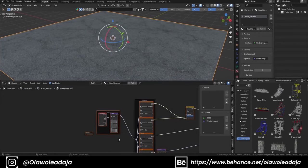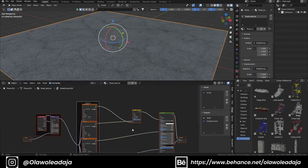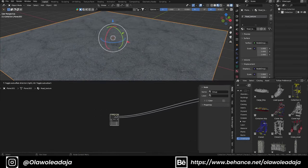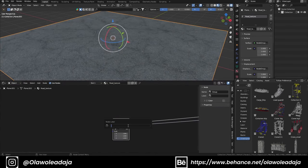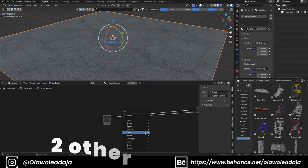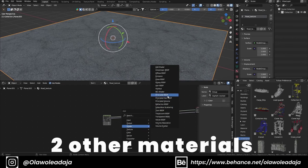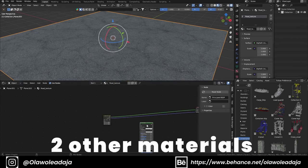After that I'm going to group them and put out my scale, then I will rename this one as 'Asphalt Cracked'. I'll do the same thing for three other materials.